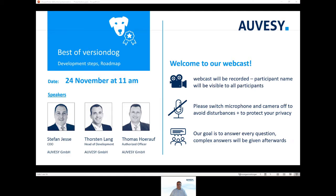Yes, this is true. But reason number one: from VersionDoc release 7.0 to VersionDoc 8.0, we added support for 20 new devices, in addition to many other features, extensions and improvements. We released 8.0 in July of this year.